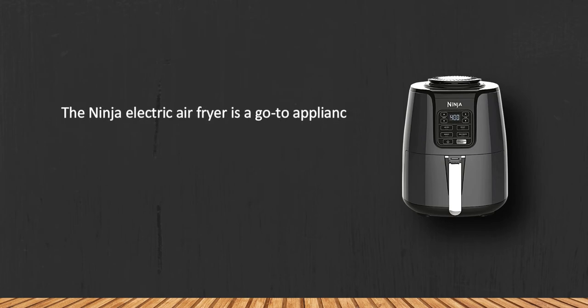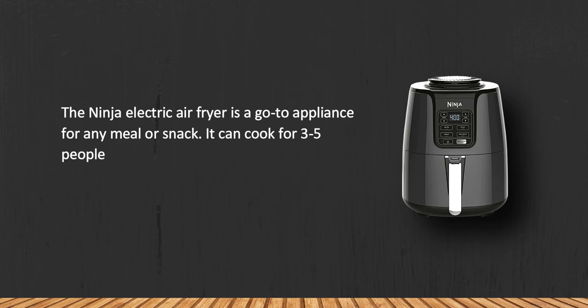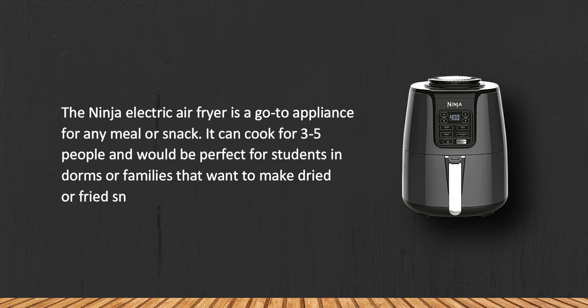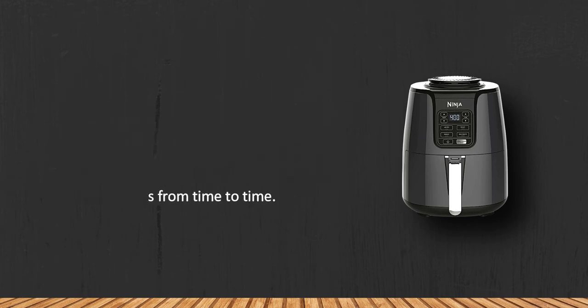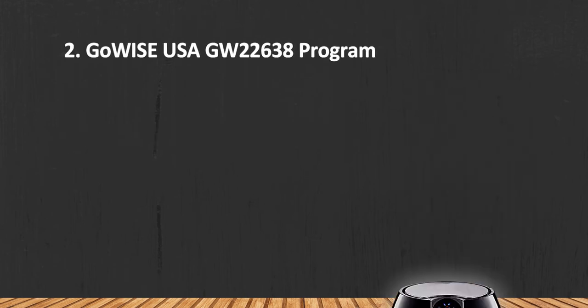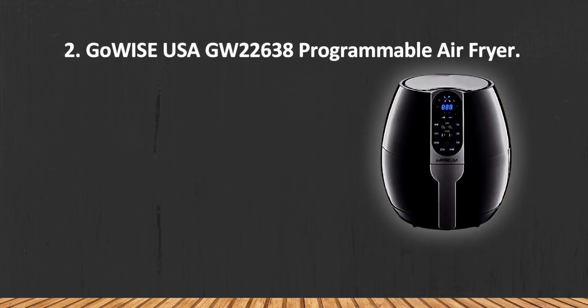It can cook for three to five people and would be perfect for students in dorms or families that want to make dried or fried snacks from time to time. The sides of the unit might get hot while cooking. At number two: GoWise USA GW-22638 Programmable Air Fryer.